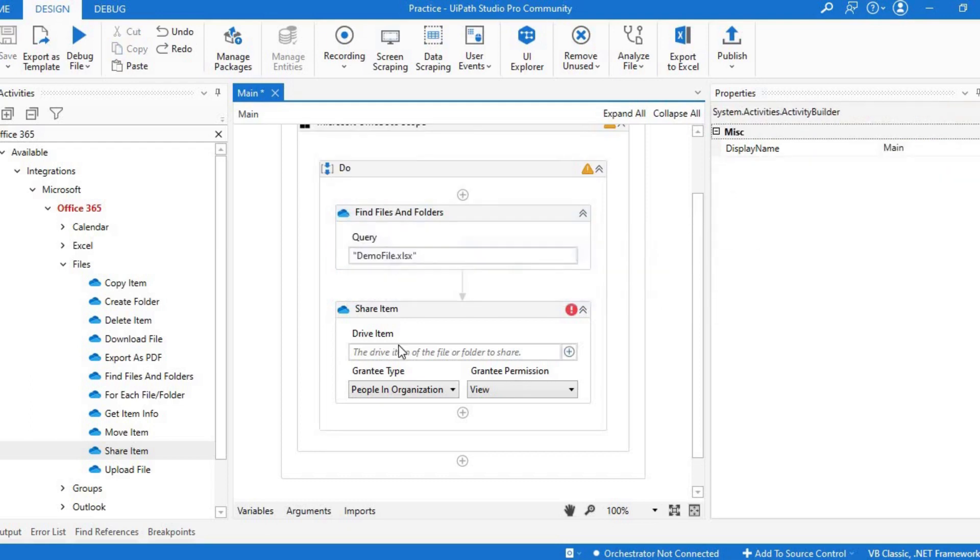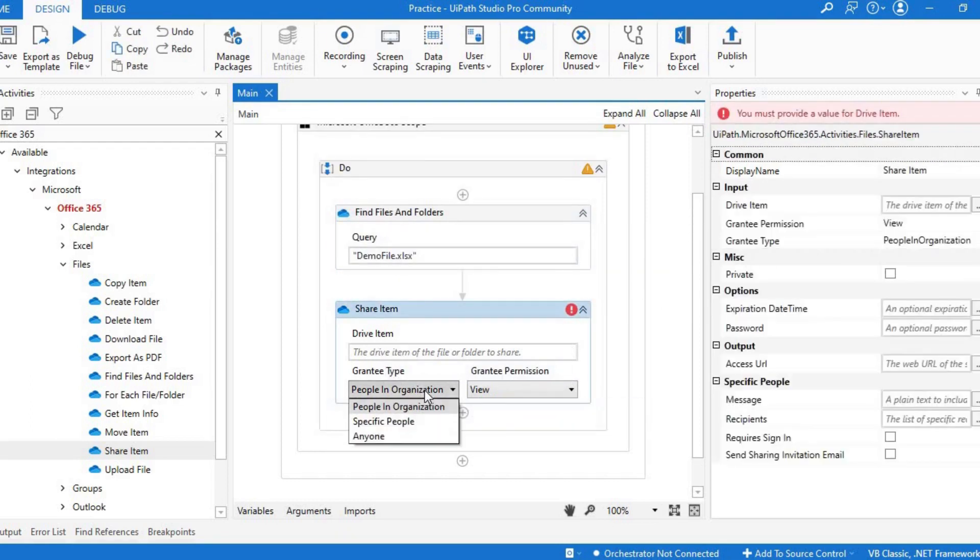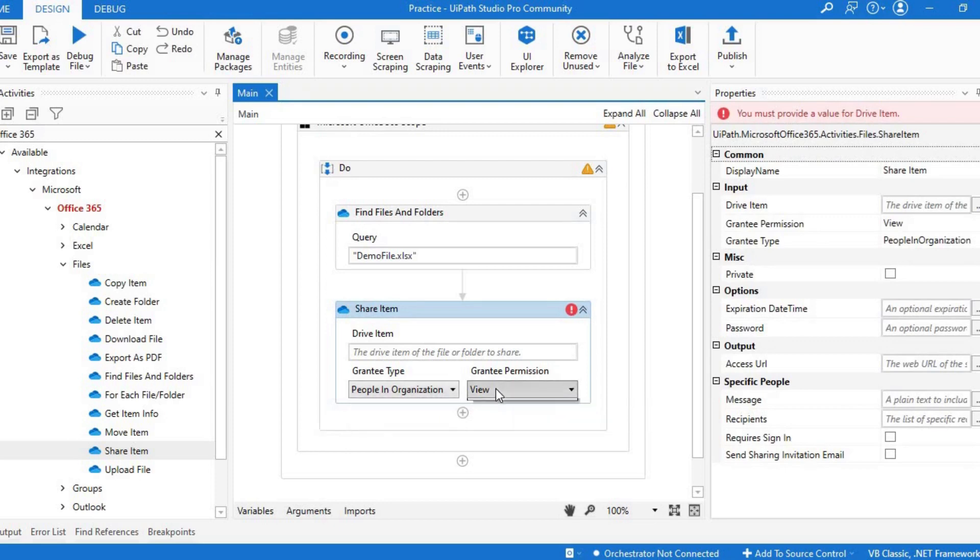If you want to share the item, you'll have to pass the drive item and the type to whom you want to share, like specific people, organization, or anyone else apart from the organization as well, with the type of permission like view or edit.